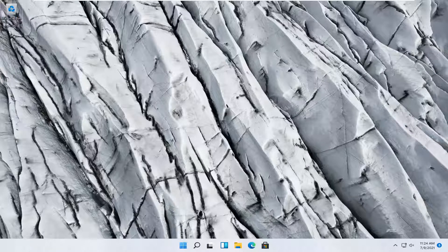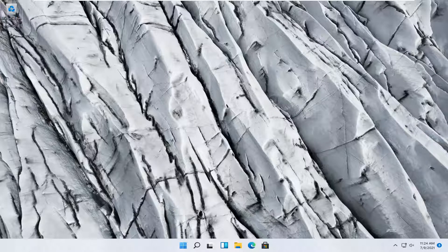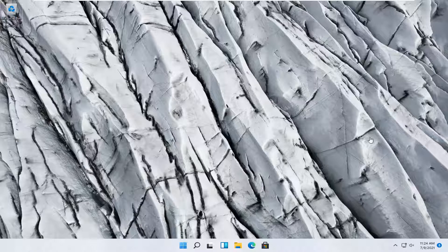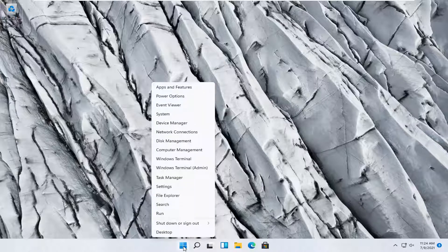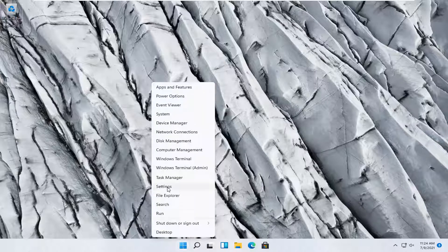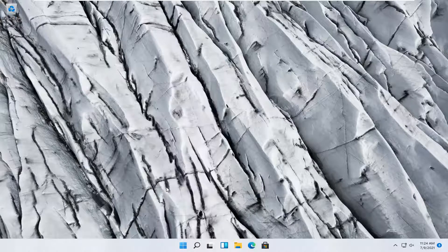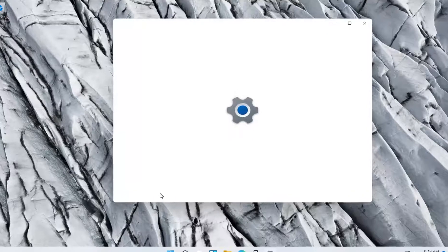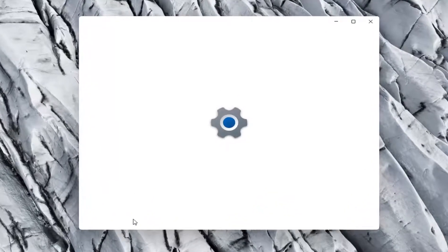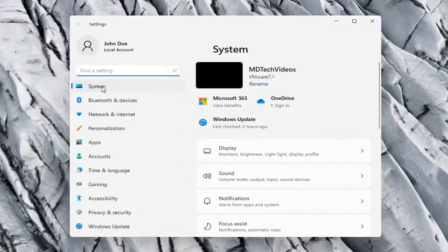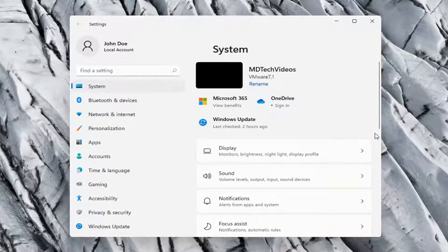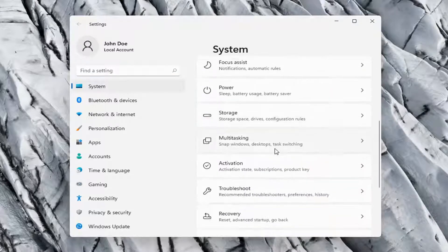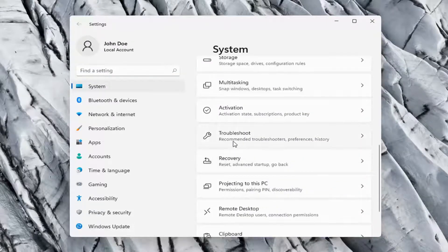So this should hopefully be a pretty straightforward process here guys and without further ado let's go ahead and jump right into it. All you have to do is right-click on the Windows start button and select settings, select the system option on the left side and then on the right side go down to troubleshoot.